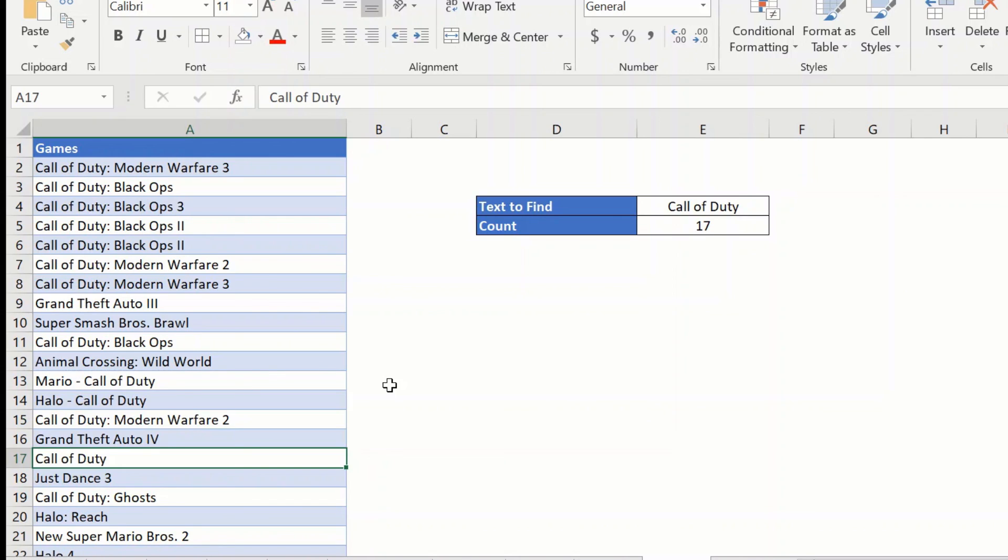Hope you enjoyed this video on how to count cells with specific text using COUNTIF. Thank you and have a wonderful day.